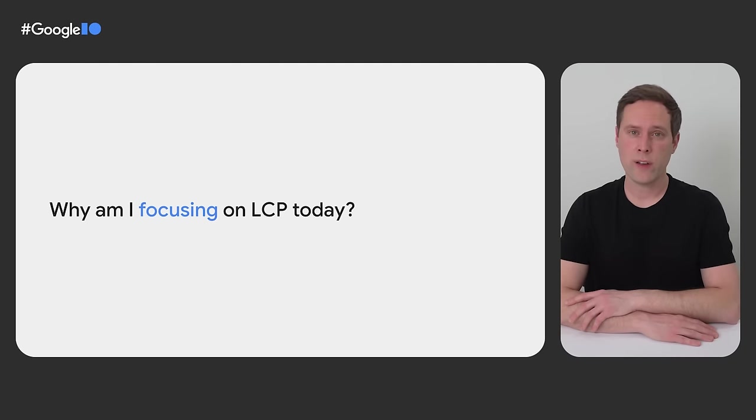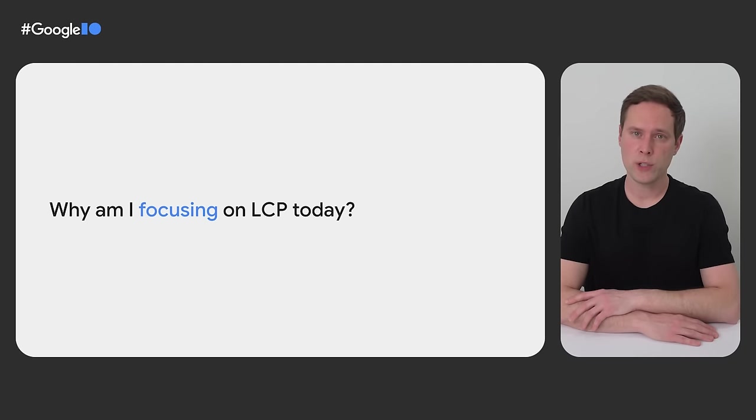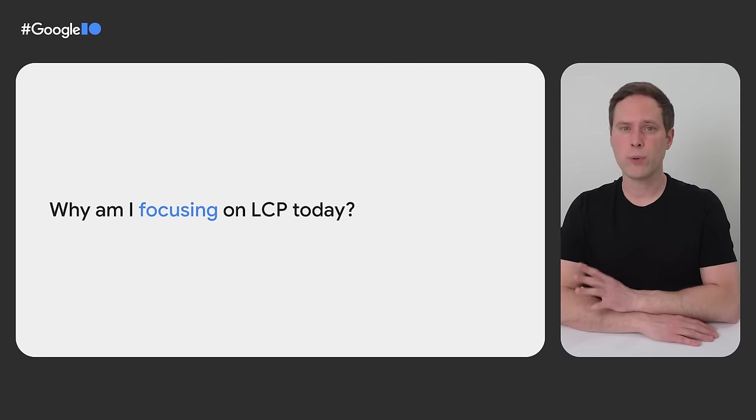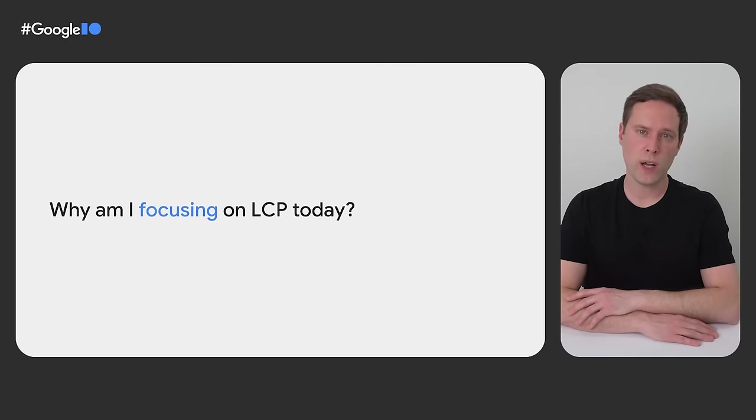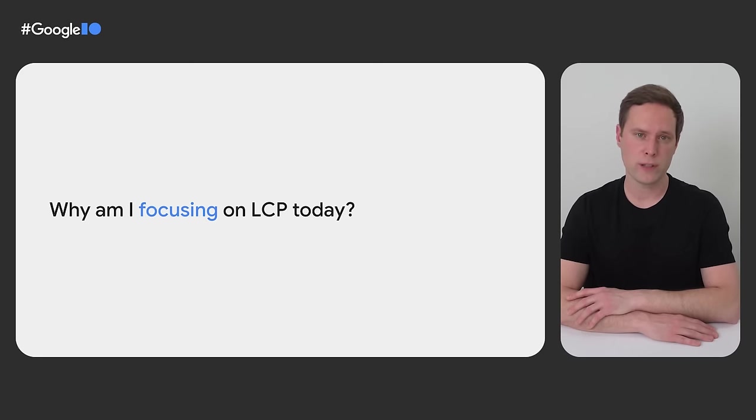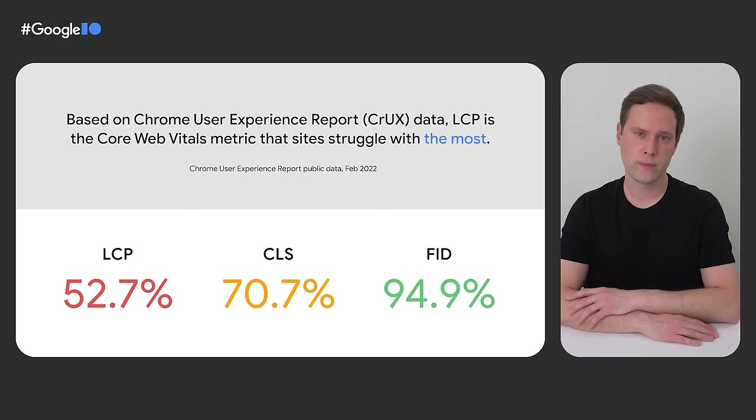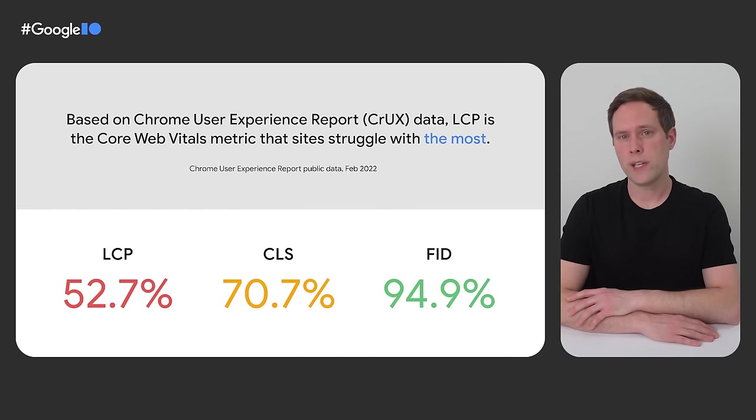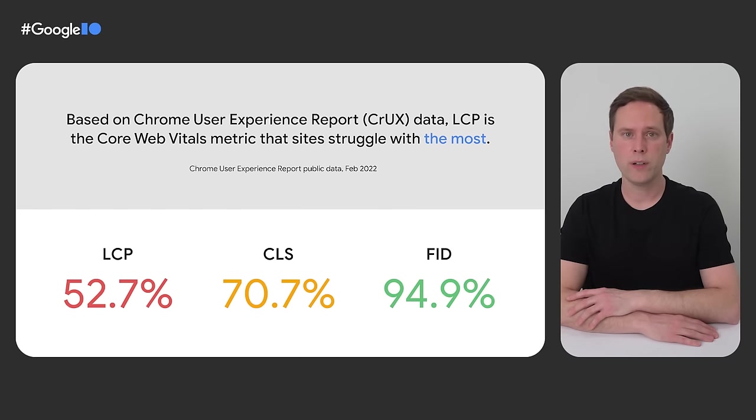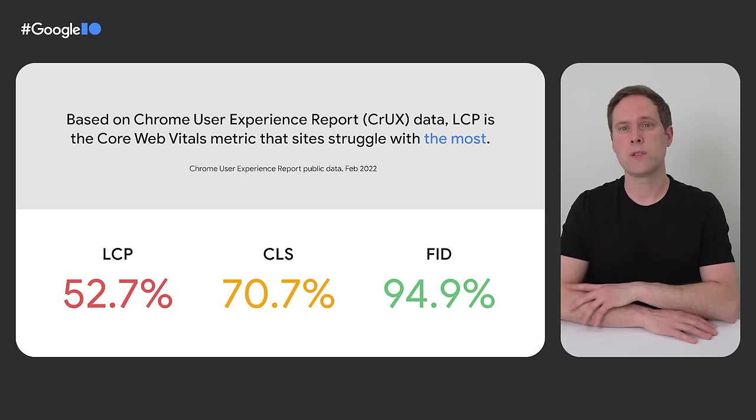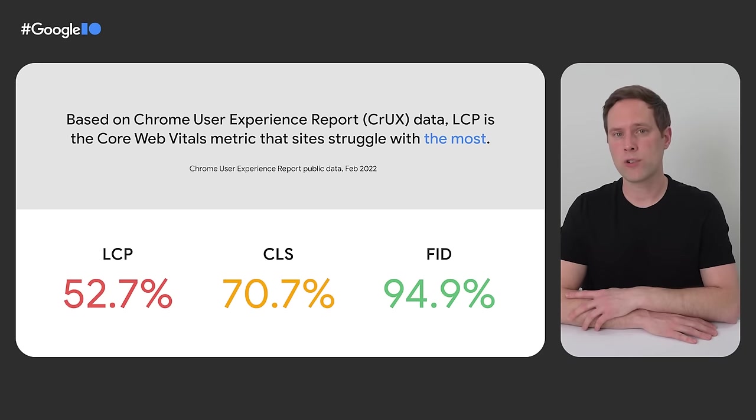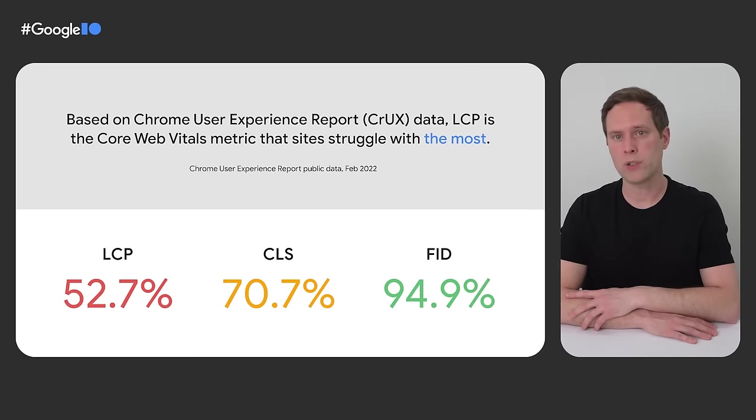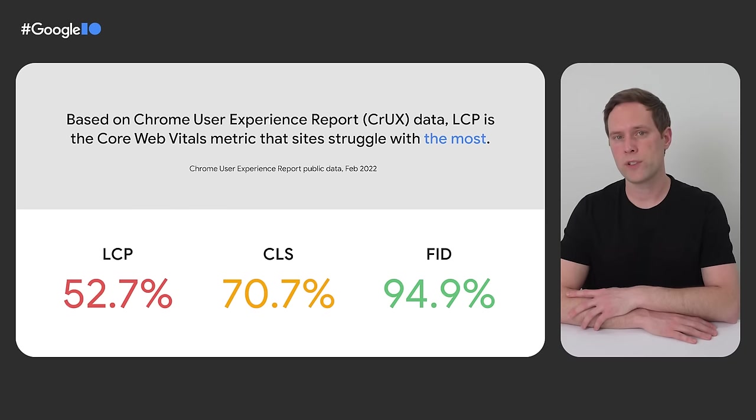So I've covered what LCP is, as well as how you should approach optimizing it for a broad spectrum of users. But another important topic is why I'm focusing on just LCP in this talk today, instead of the other Core Web Vitals metrics. Well, based on data from the Chrome User Experience report, of the three Core Web Vitals metrics, LCP is the one that sites struggle with the most. Only 52.7% of sites meet the good LCP threshold, compared to much higher rates for CLS and FID.